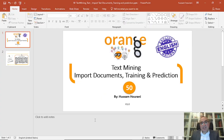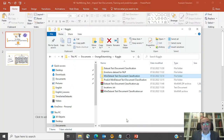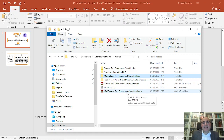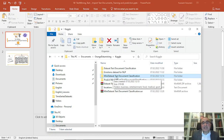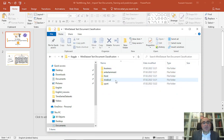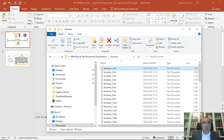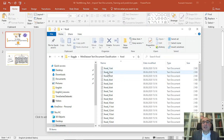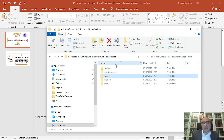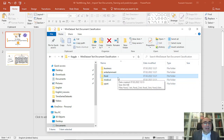I've already downloaded a dataset from Kaggle. I named it 'Mini Data Set Text Document Classification'. If you click on it, you will see that we have business documents, entertainment documents, food, medical, and sport documents. If you open any of these folders, you will see a certain number of documents all related to their category. So we have five categories with hundreds of documents underneath these folders.